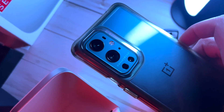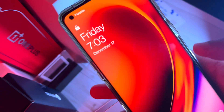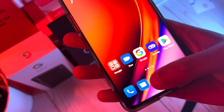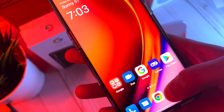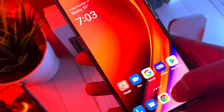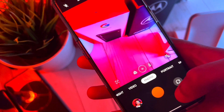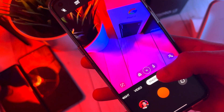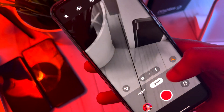Hey guys, what's up? It's Alter Tech back again with a new awesome video. In today's video, we have the OnePlus 9 Pro rocking Oxygen OS 12. I want to show you guys all the new cool, awesome camera features that came with this update.